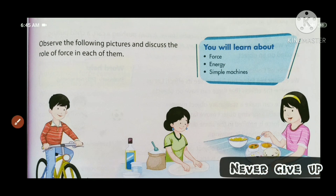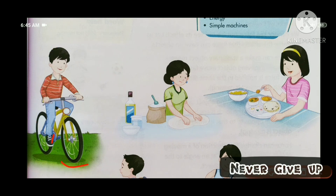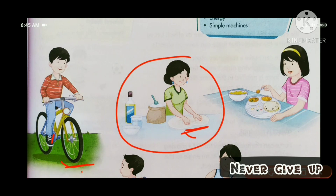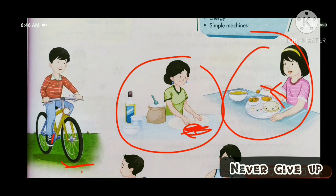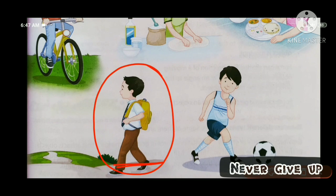Here we will start with the first figure — this child is putting force, then it will work on the cycle. In the second figure, force is applied with the hands and work is done. In the fourth figure, this is the child's bag; the tag is placed and it works.